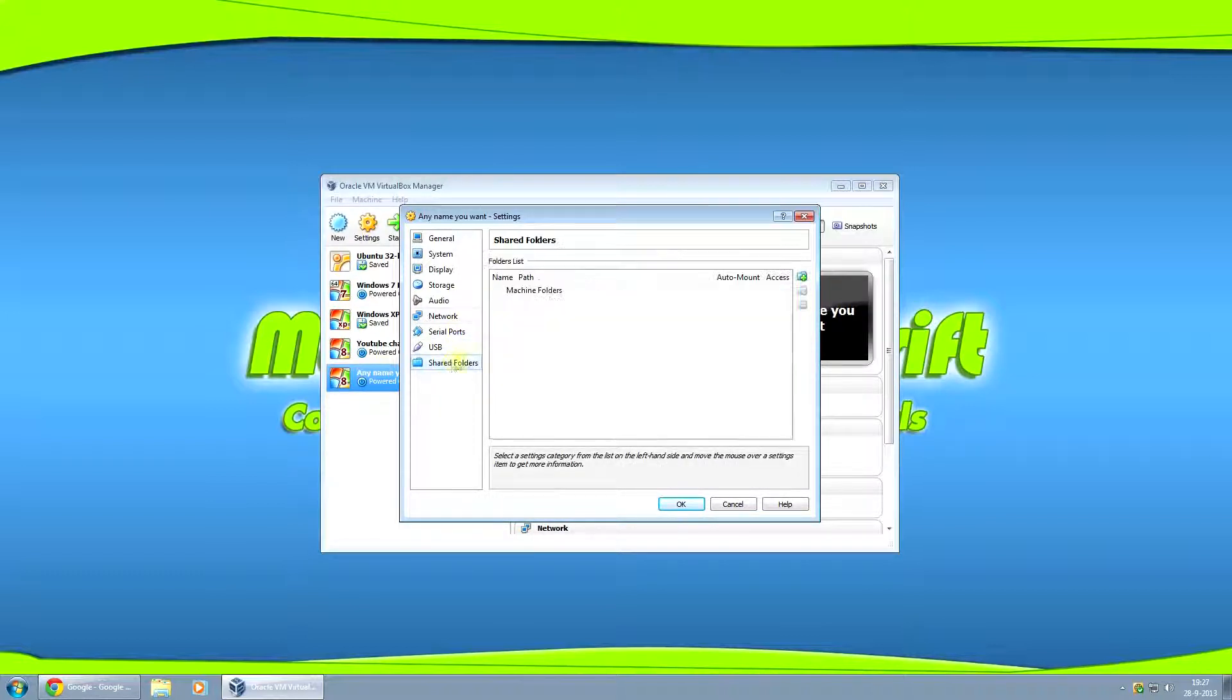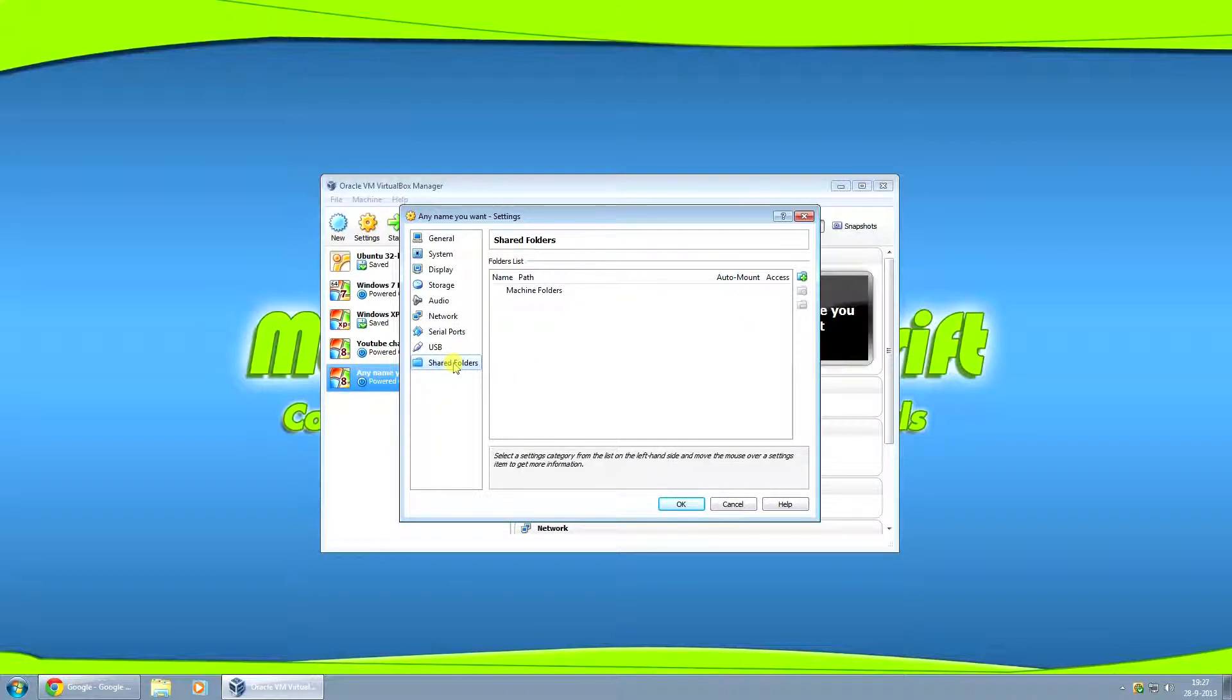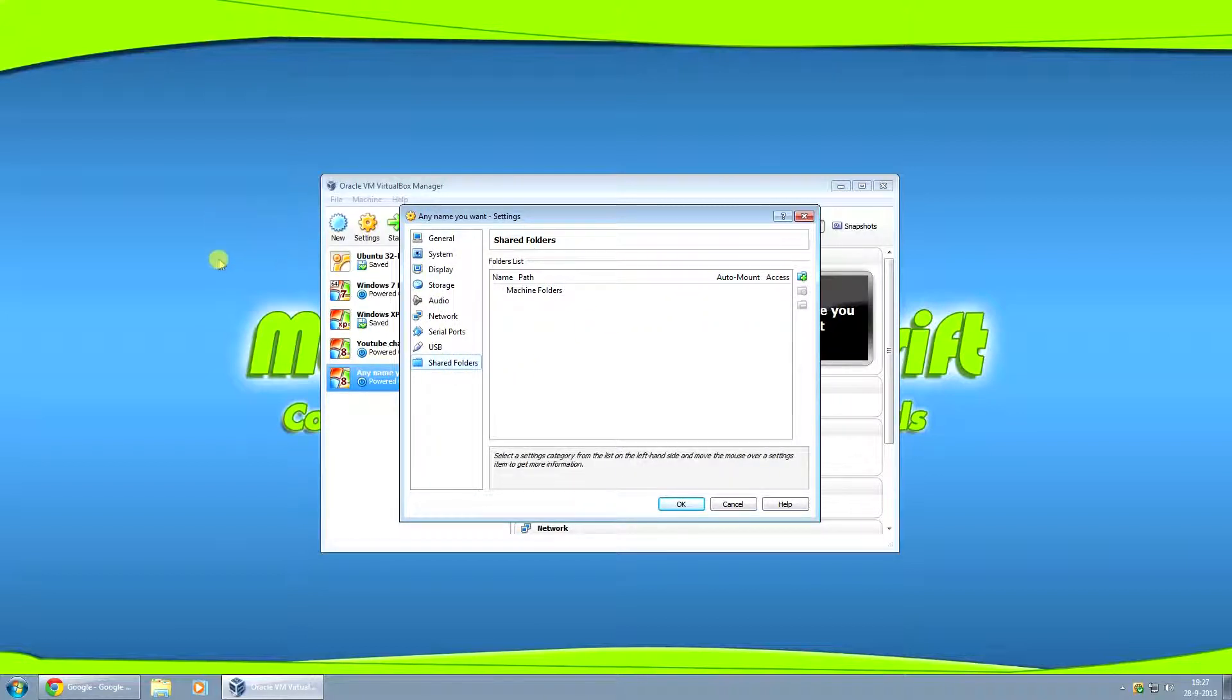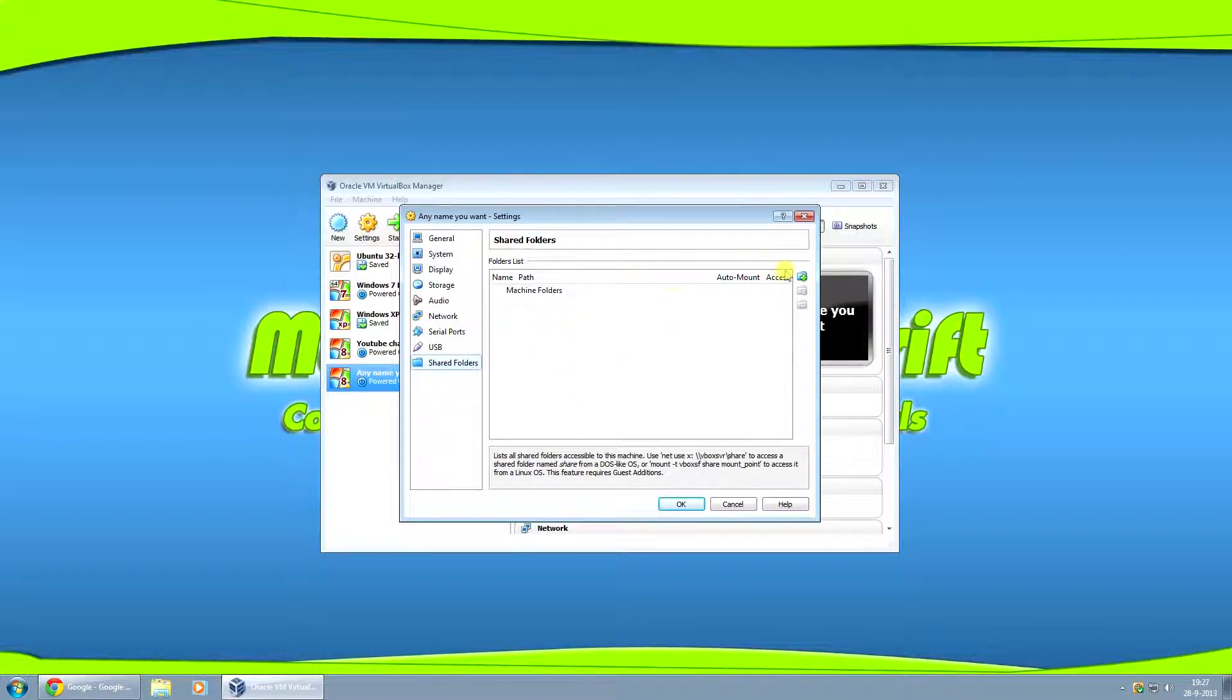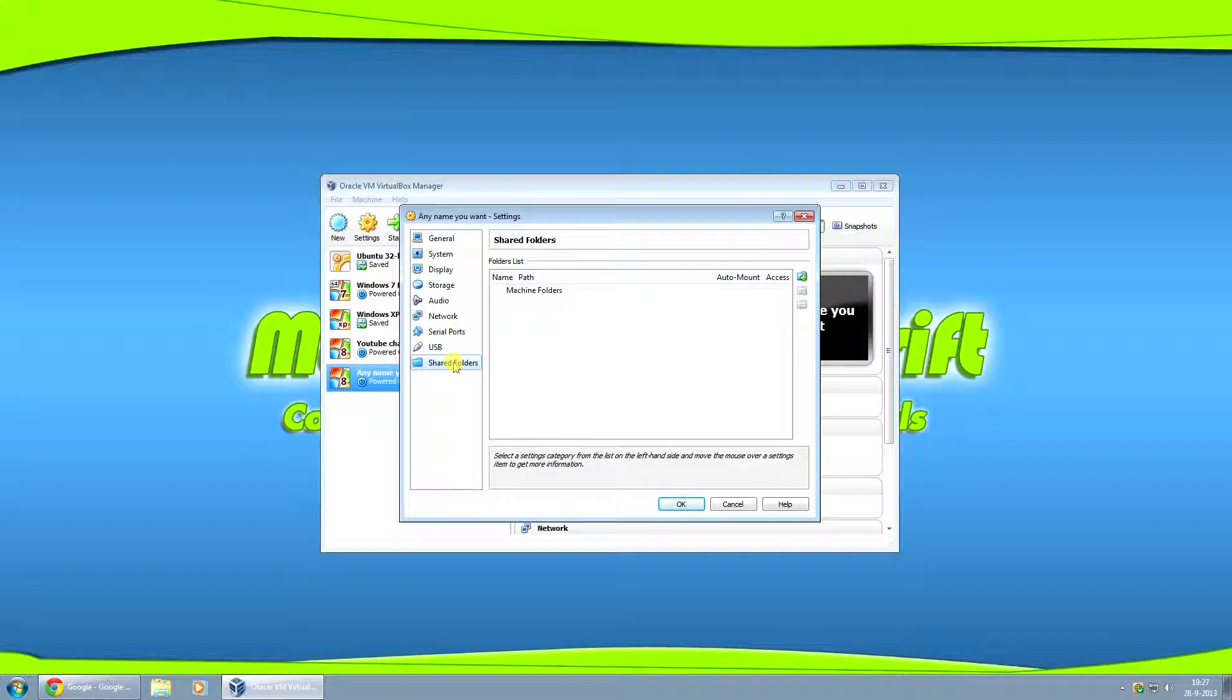Let's go back to shared folders. You can make a shared folder so you can put files into a folder on your host computer and you'll be able to access that via your virtual machine. If you want to use this, just click on shared folders on the left and then click on the folder with the plus sign on the right.